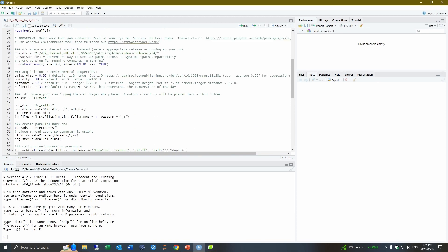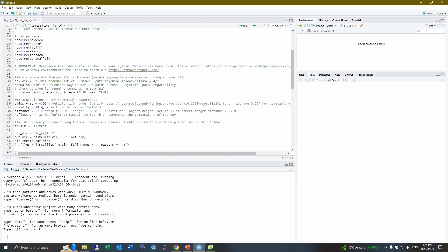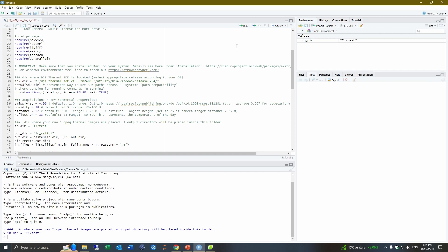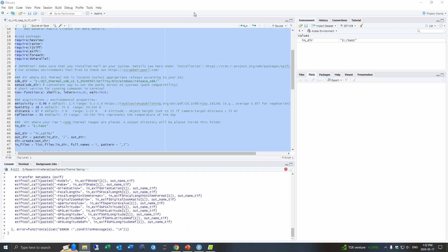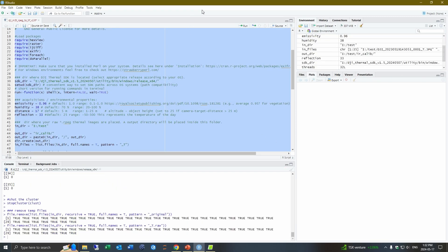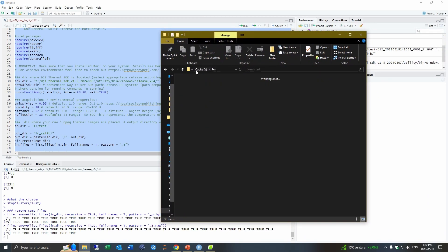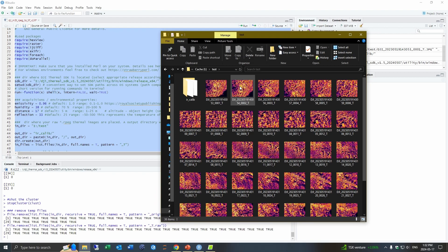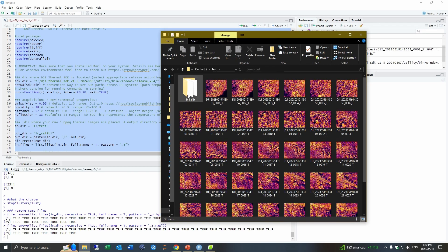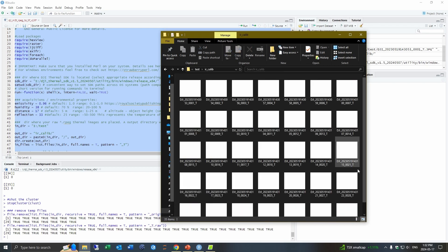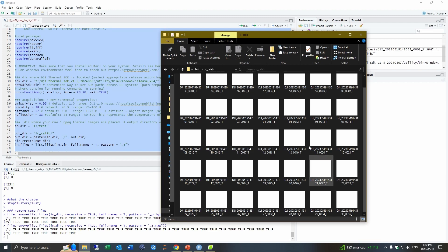And so once you have these parameters set, you would just go ahead and hit run. So if we go back to this folder I have of images, you can see here are the non-converted images and here are the corrected images.